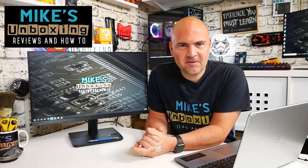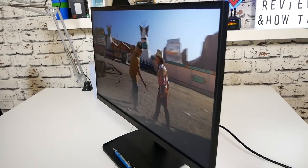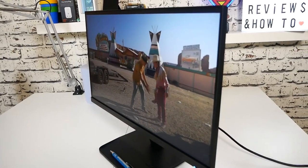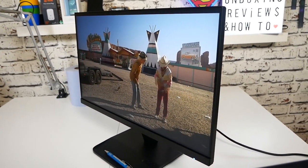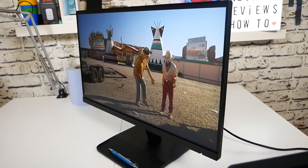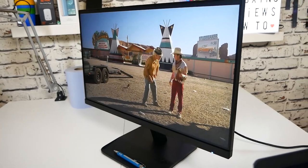Hi, this is Mike from Mike's Unboxing Reviews and How To and today we're going to look at a budget-friendly 24-inch monitor from our friends over Acer. This is the ET241Y. Keep watching to find out more.